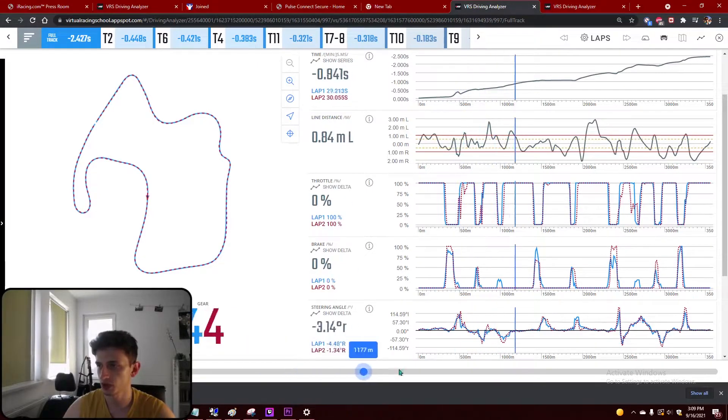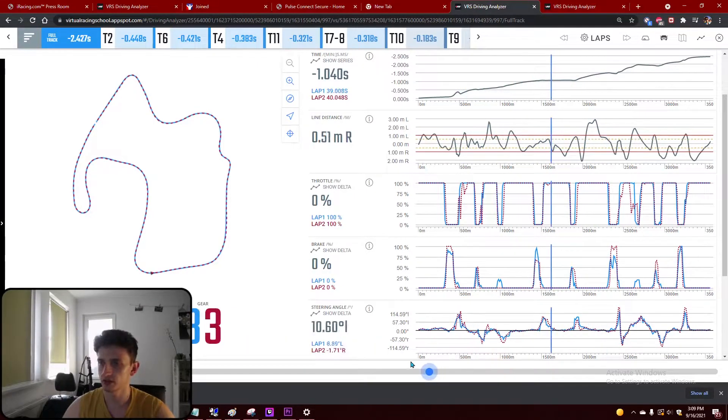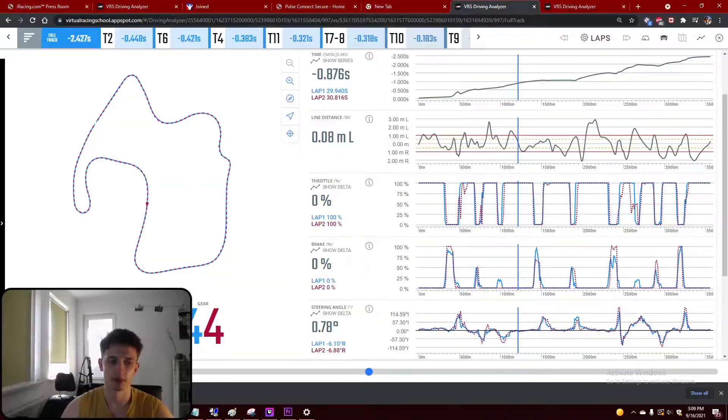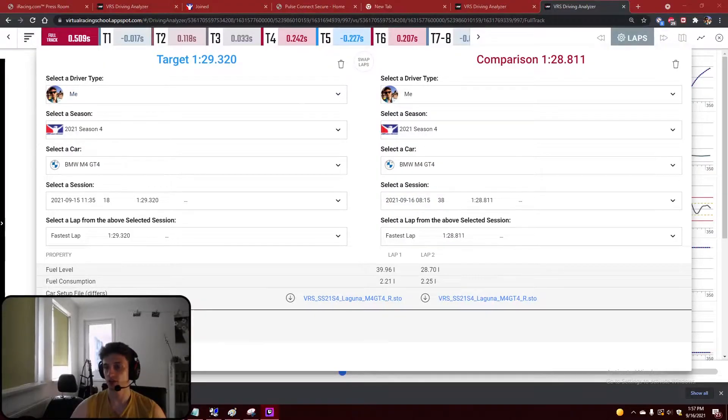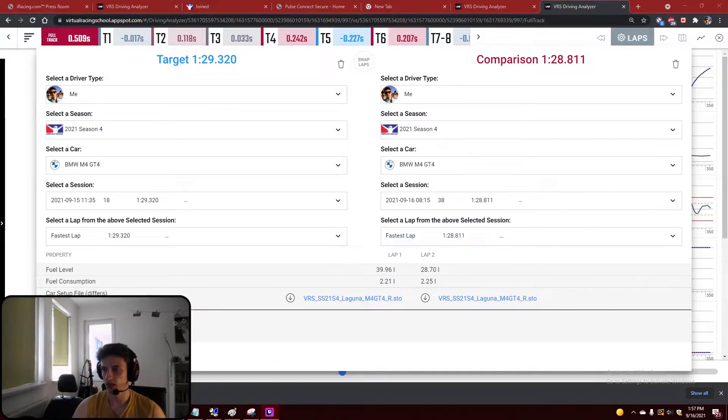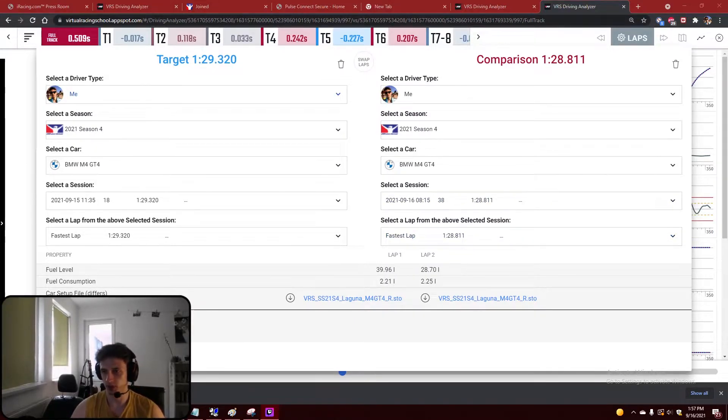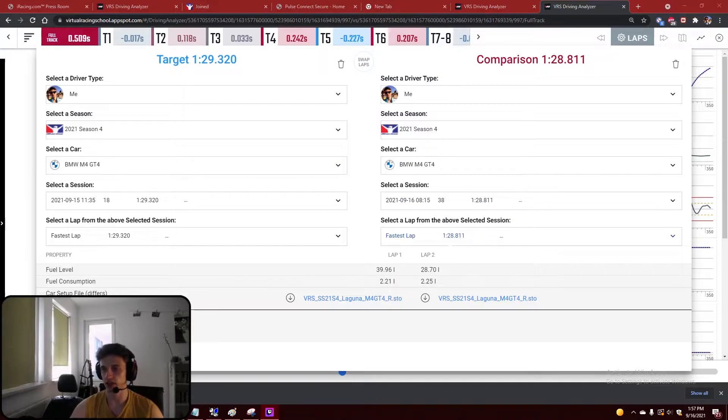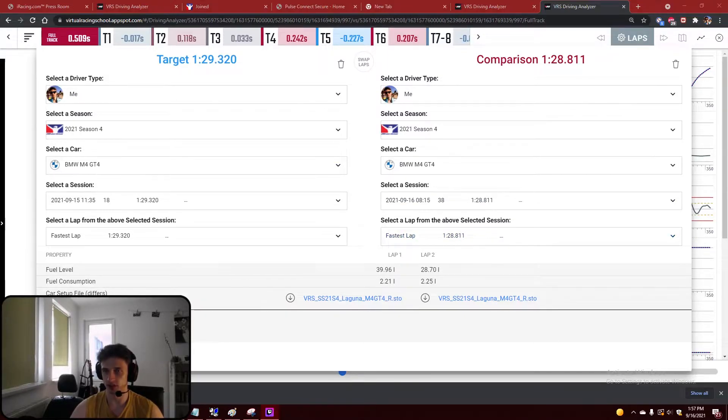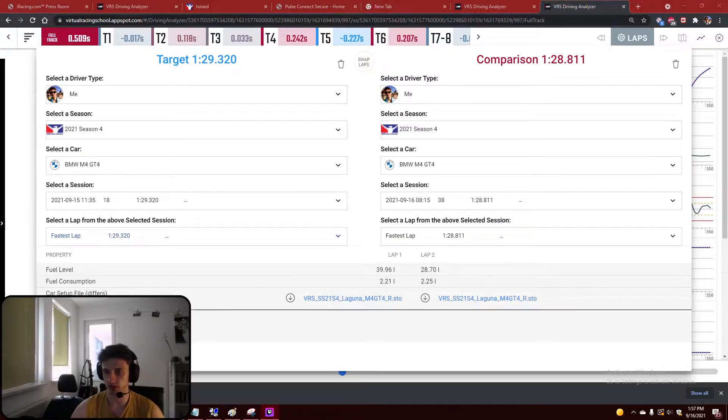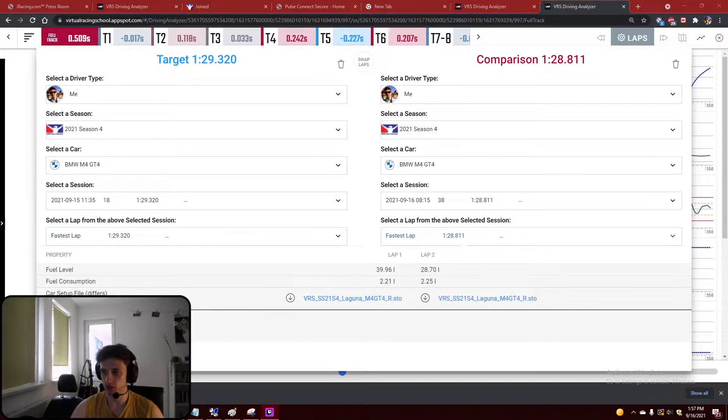And here we are again. I did another session and I tried to implement some of the things that I noticed from the previous analysis, and I hit the 1:28.8 which is half a second faster than my previous best and I'm super happy with this. You know, at some point you hit like a roadblock where you can improve with one tenth at most.